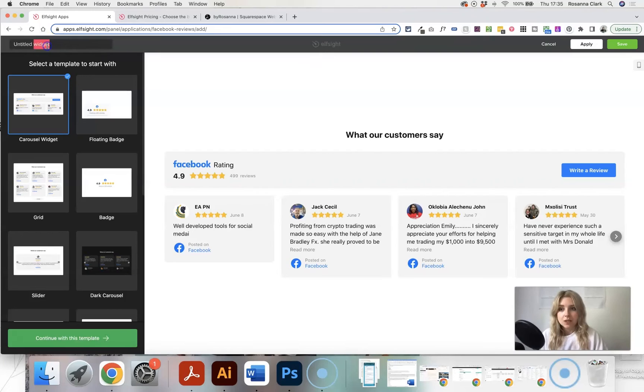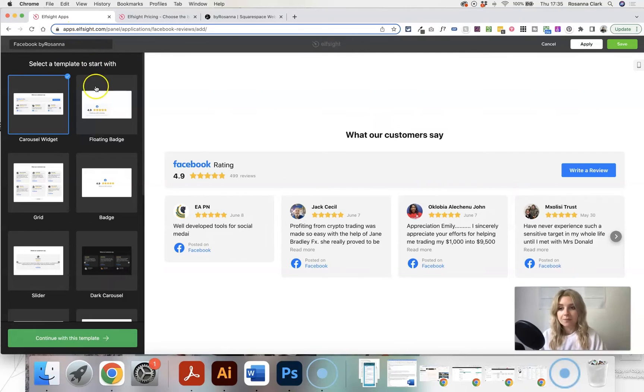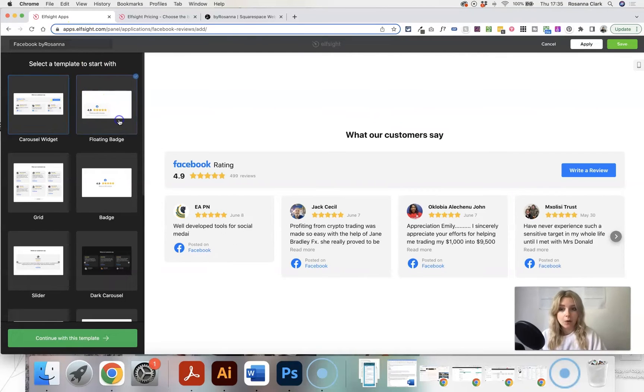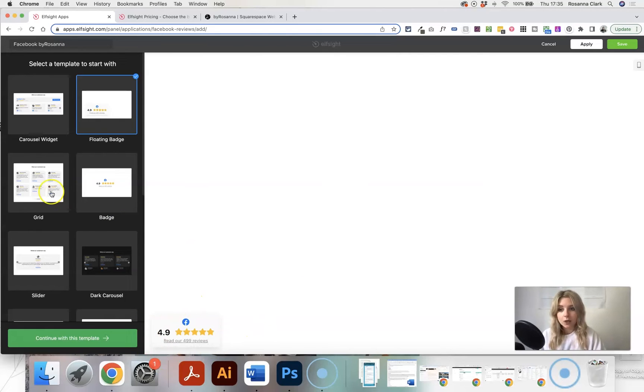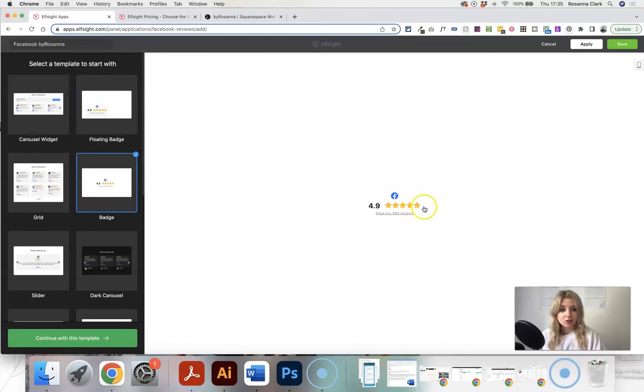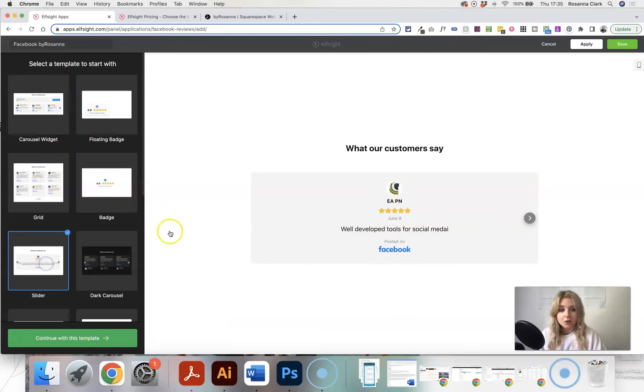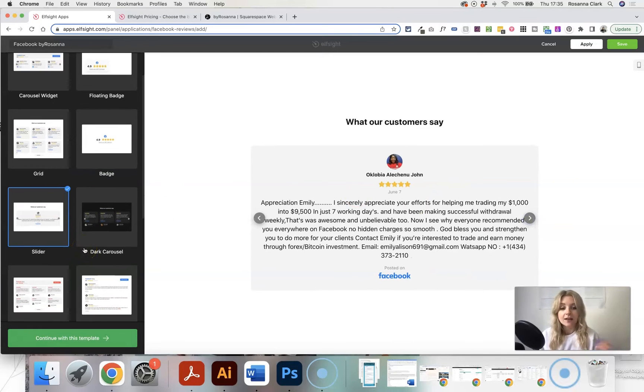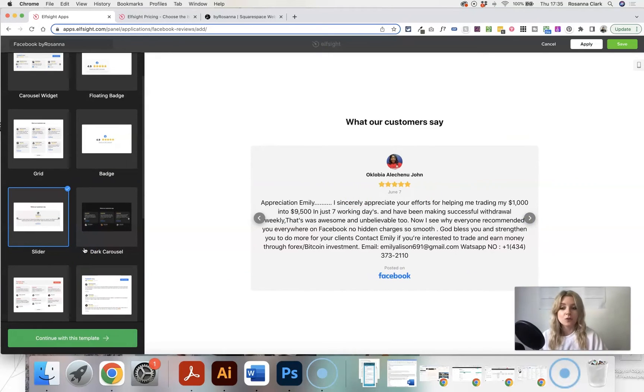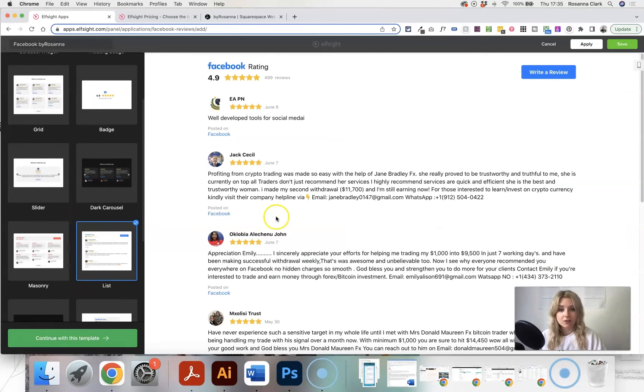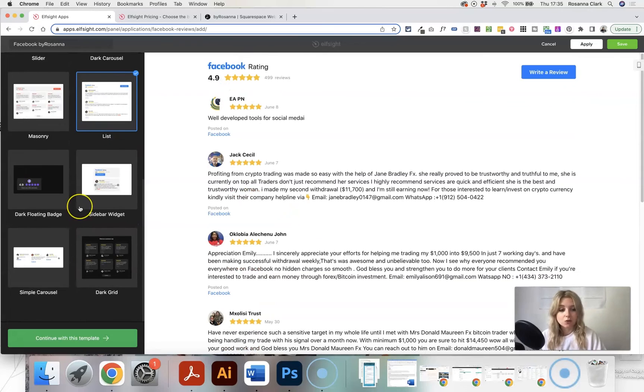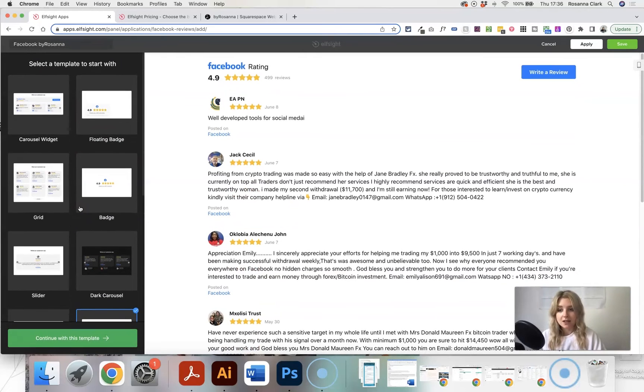So first we're going to want to give our widget a name. I'm just going to call it Facebook by Rosanna for my website. And then you have a few different widget options and styles to choose from. So here we've got a little floating badge in the corner. You can have just a tiny little badge like that. You can have a testimonial slider, which would look like this, that are basically taking your reviews straight from Facebook or all sorts of different styles here for whatever's going to suit your website and what you need best.